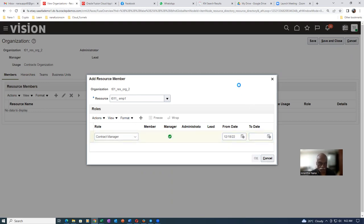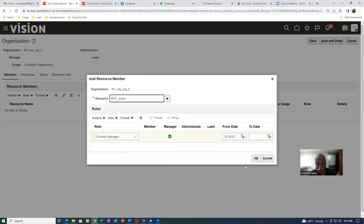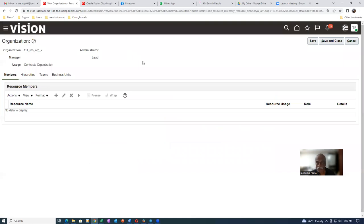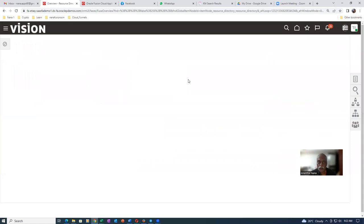An active role for the resource is already existing, so to override this is not possible. We are unable to add it here. So let us now go and delete that existing resource. Click on the home icon.